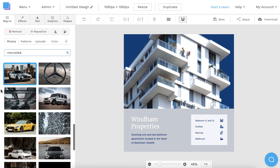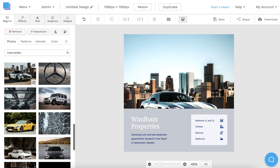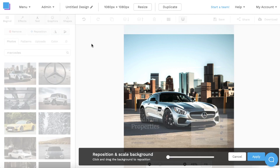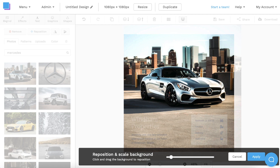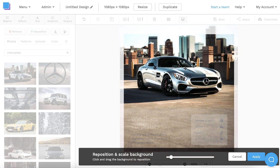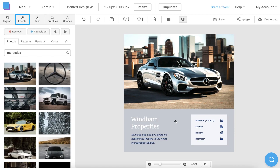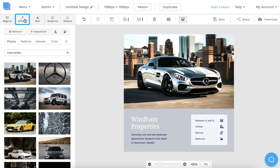This photo looks great, so I'm going to click on it to add it to my canvas. As you can see, the photo is slightly cut off, so if I click the Reposition button, I can drag the photo up and zoom in to position it perfectly. I'm also going to click on the Effects tab and use the sliders to slightly reduce the saturation and increase the contrast.